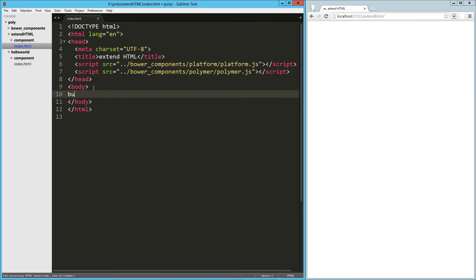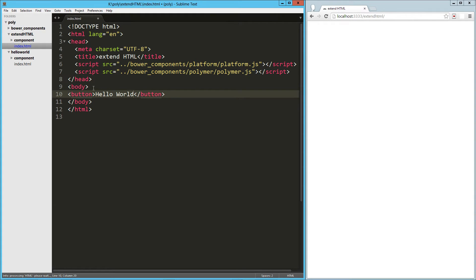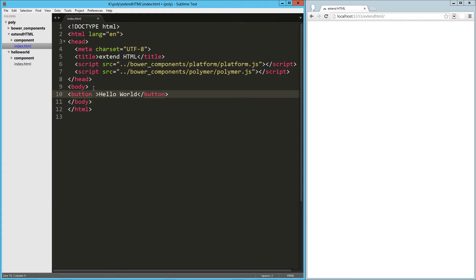And what I'm going to do is drop a button on the screen and it's just going to say hello world. Now what I want to do is extend all buttons and the way I'm going to do that is we're going to need to create a Polymer element for that. But the way that we instantiate that or make our button extended is with is.